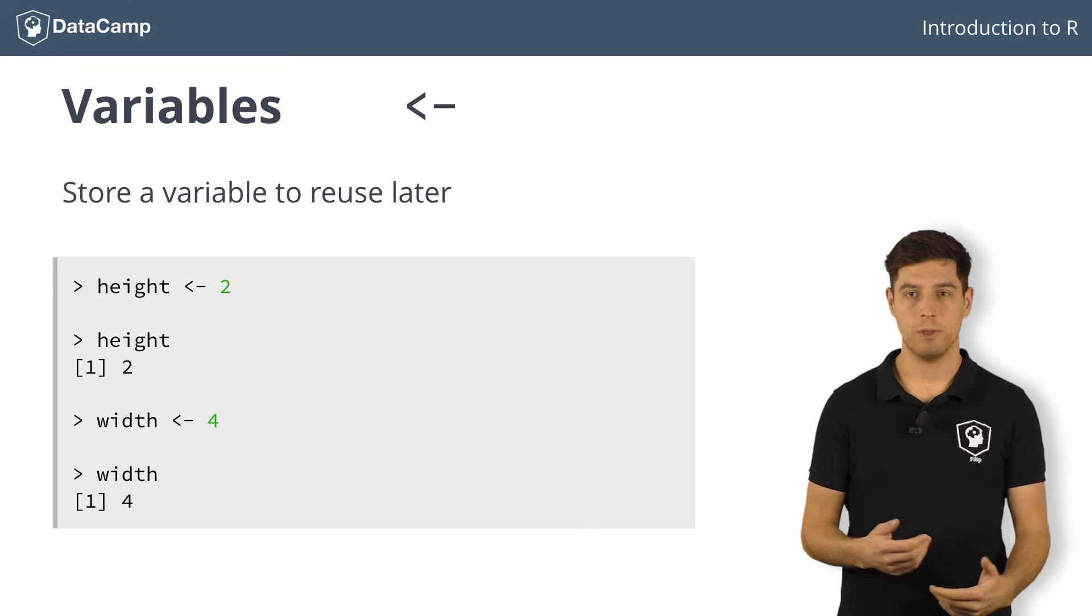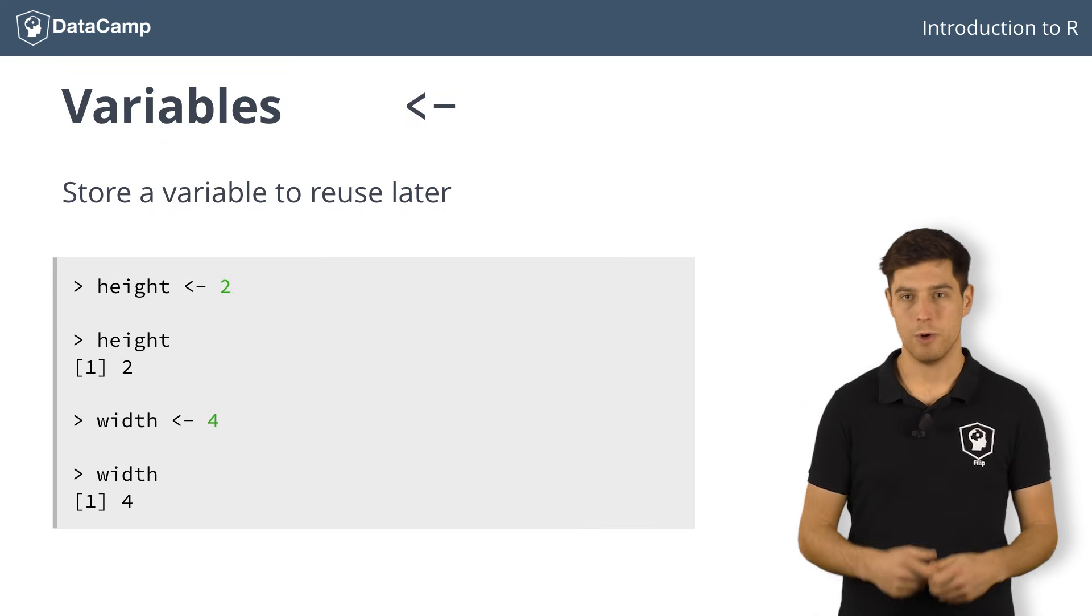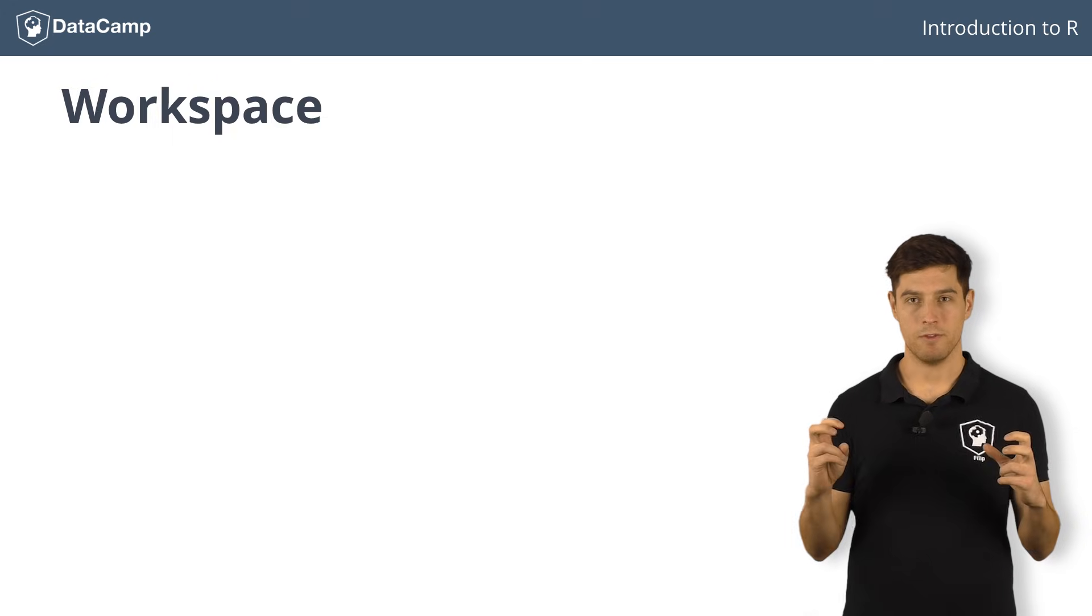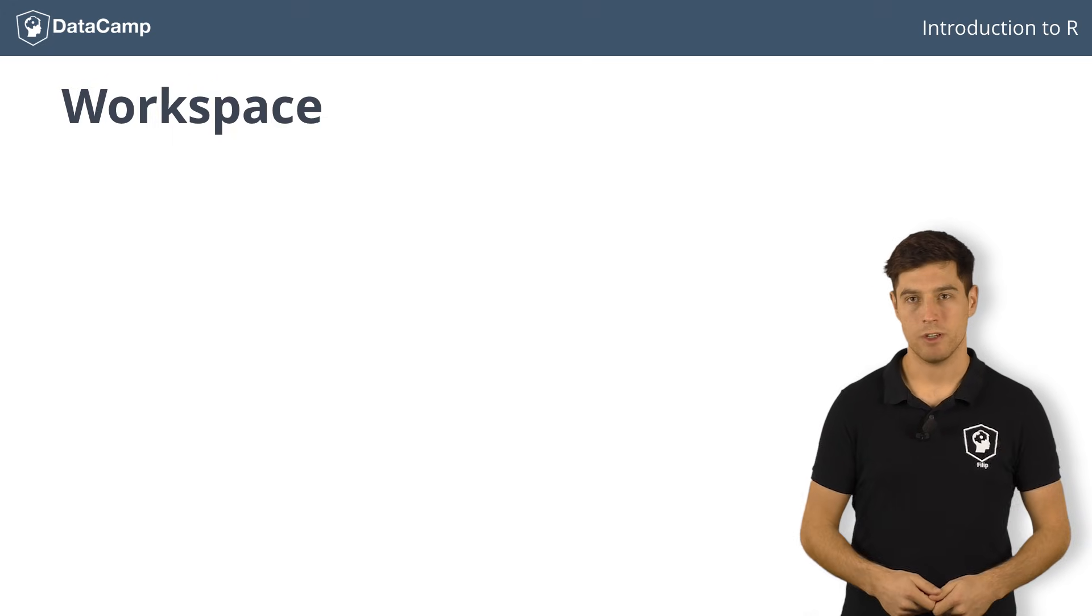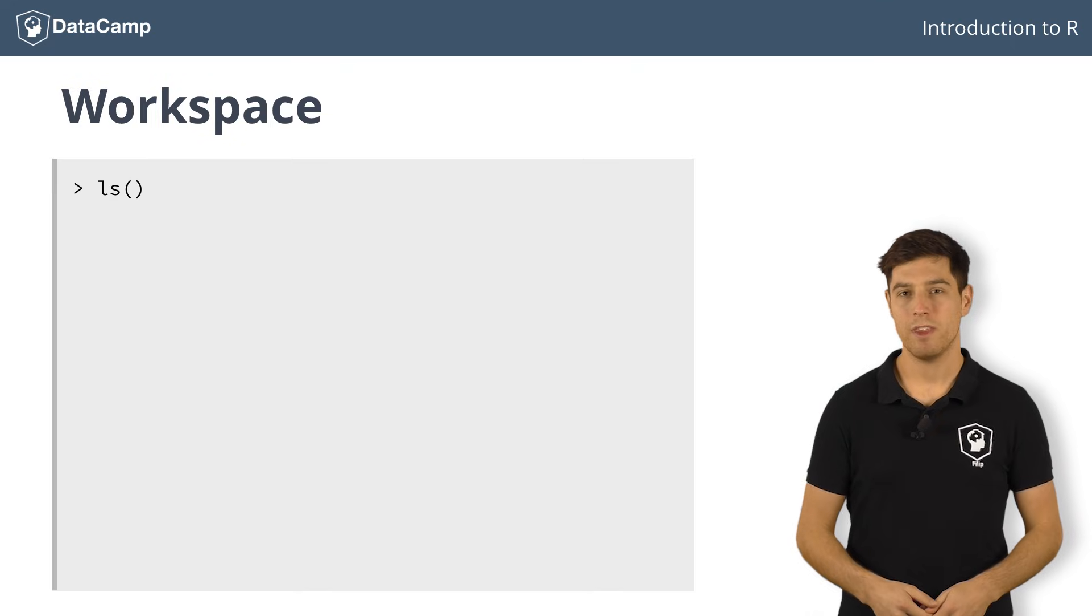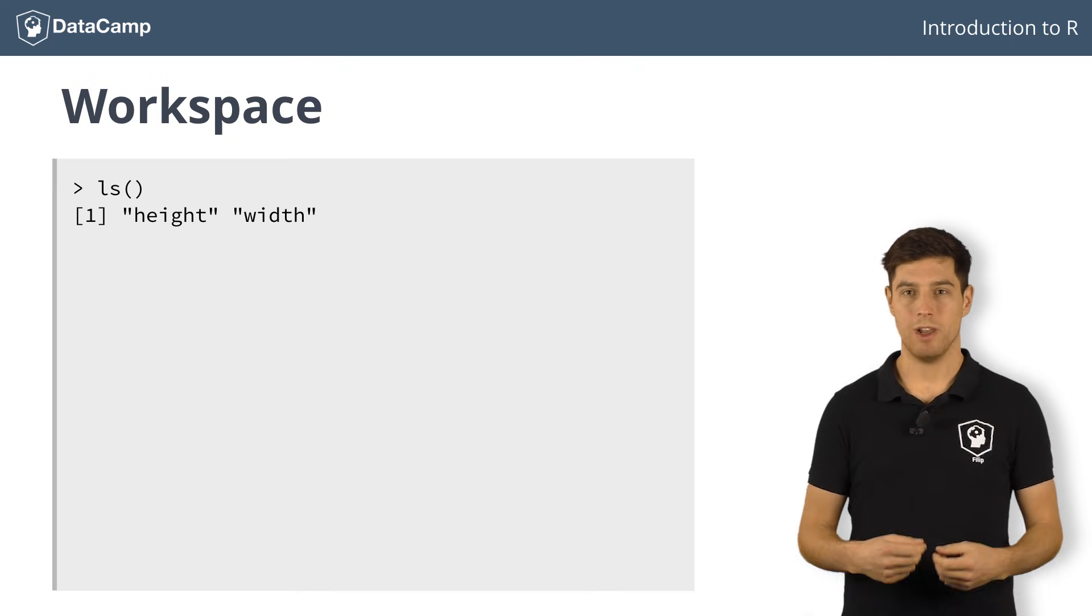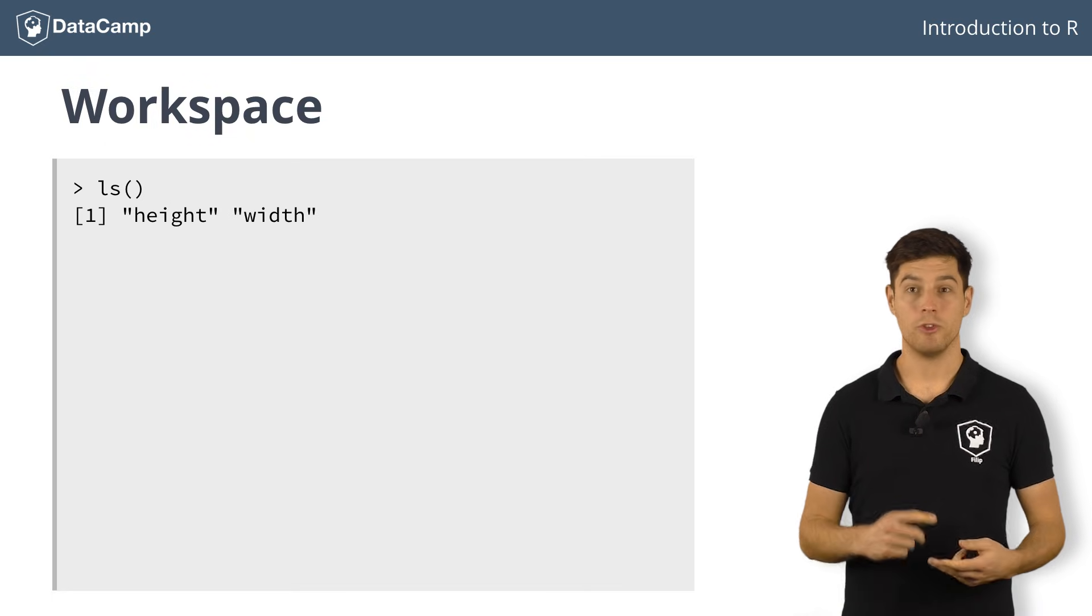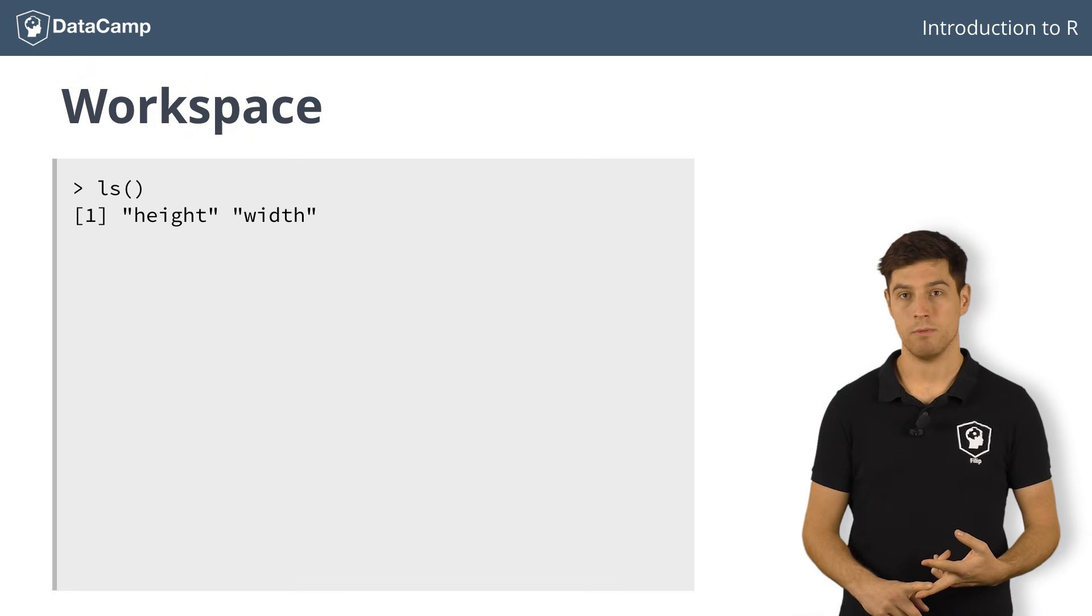As you're assigning variables in the R console, you're actually accumulating the R workspace. It's the place where R variables live. You can list all variables with the ls function. Simply type ls, followed by empty parentheses, and hit enter. This shows you a list of all the variables you have created up to now. There are two objects in your workspace at the moment, height and width.